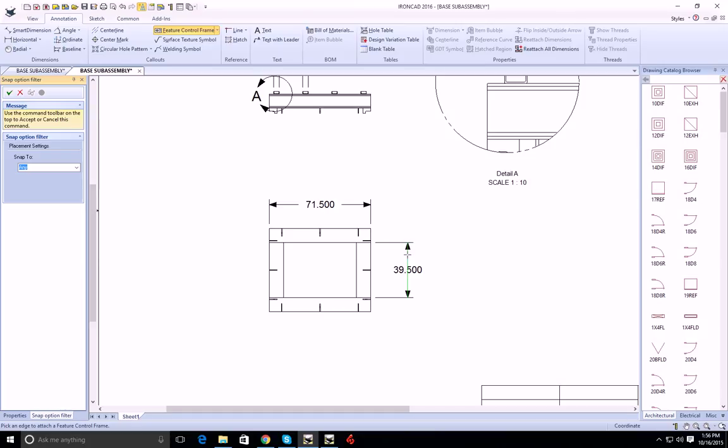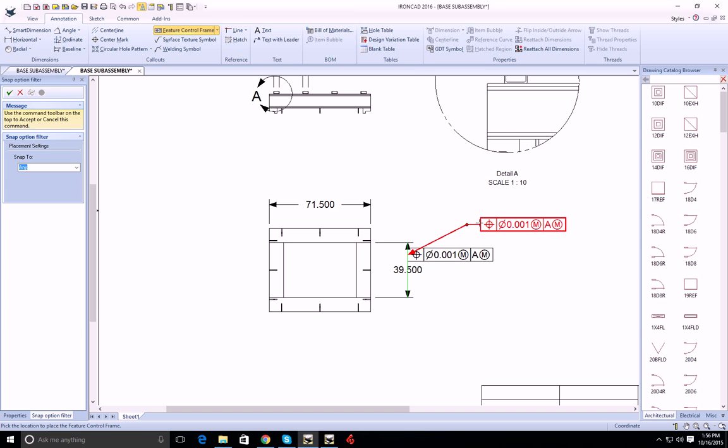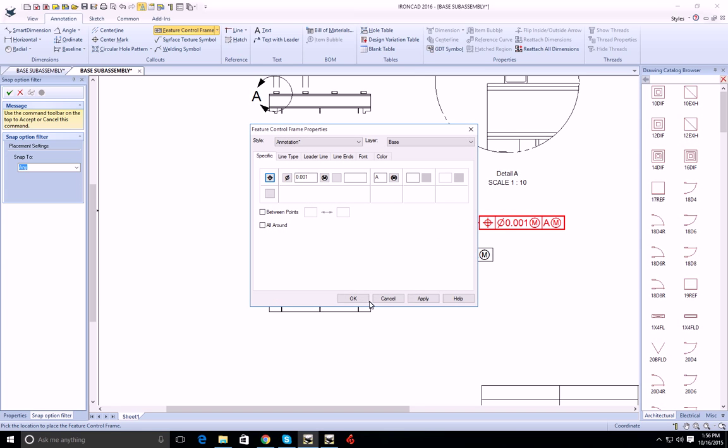If I click with the left mouse button, I'll get the feature control frame with an extension line. I can set my settings here.